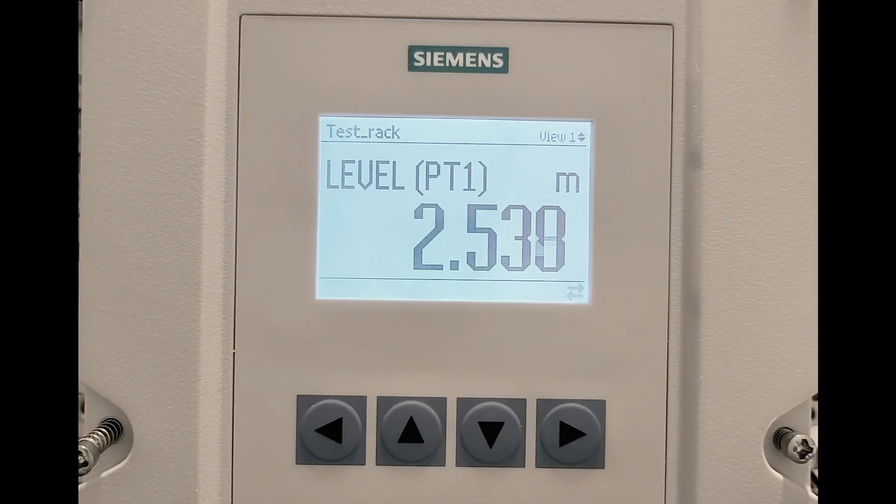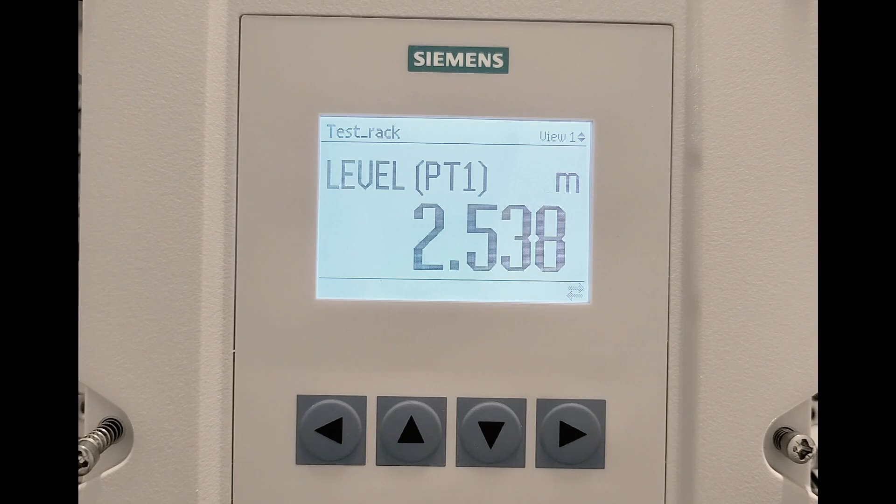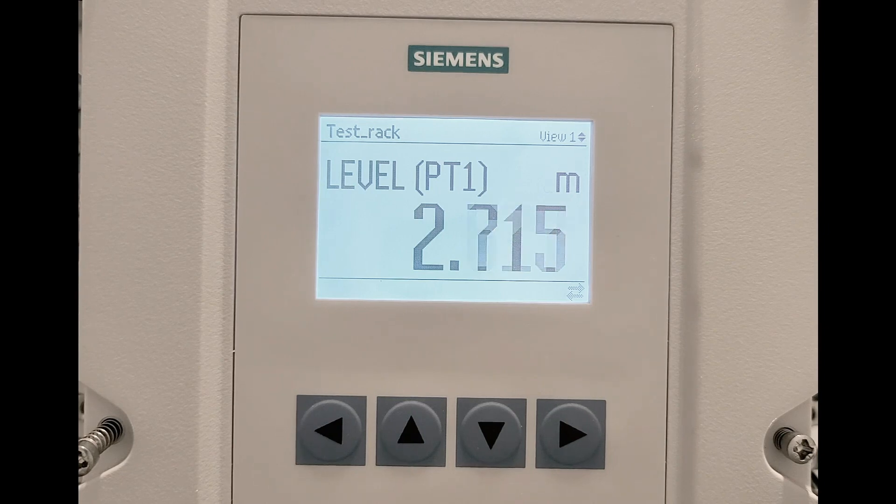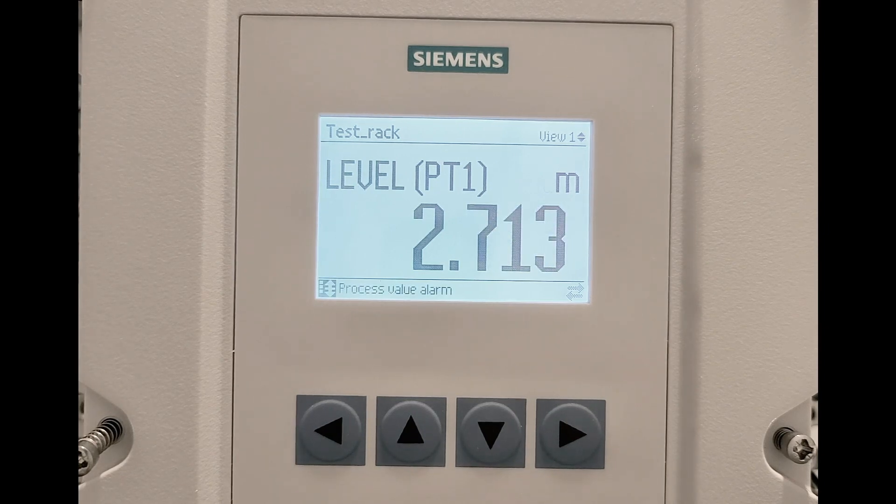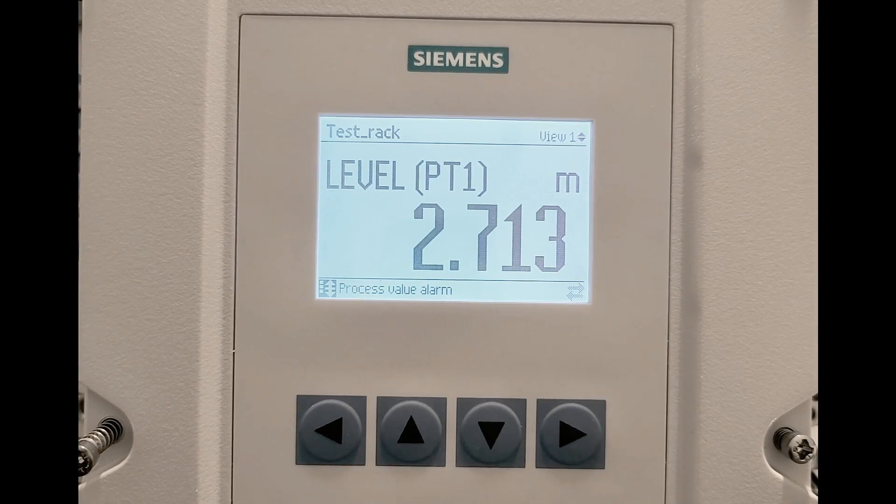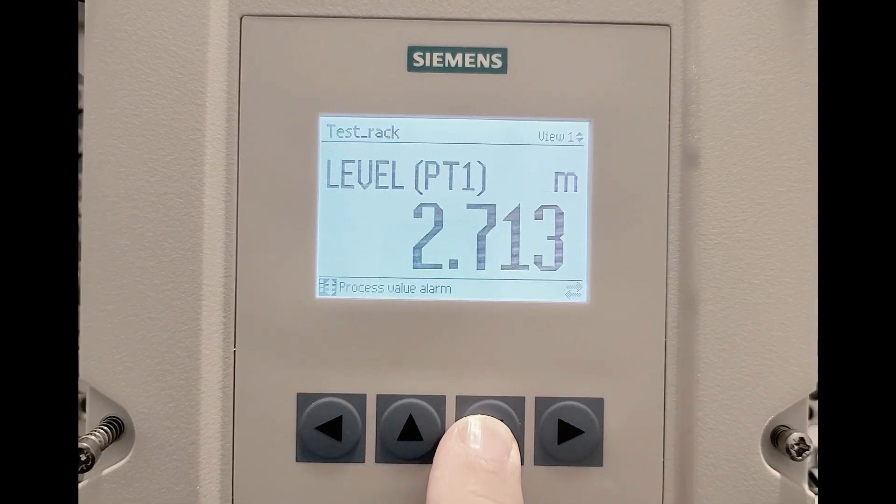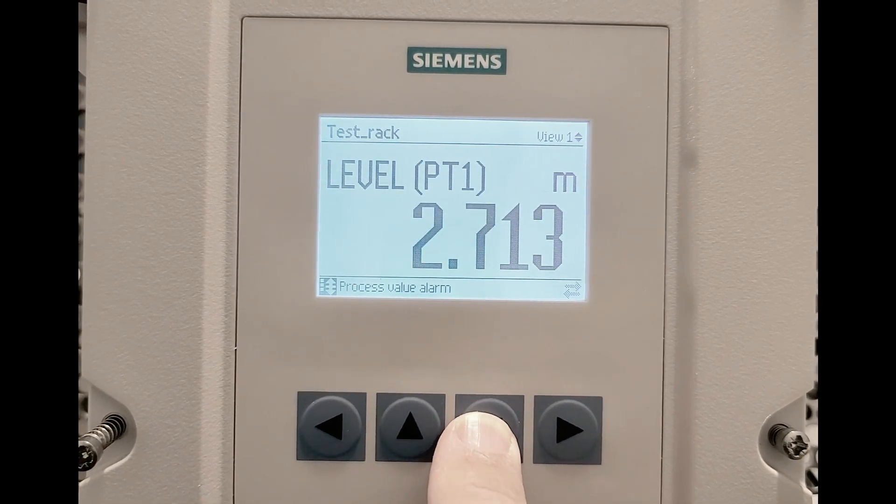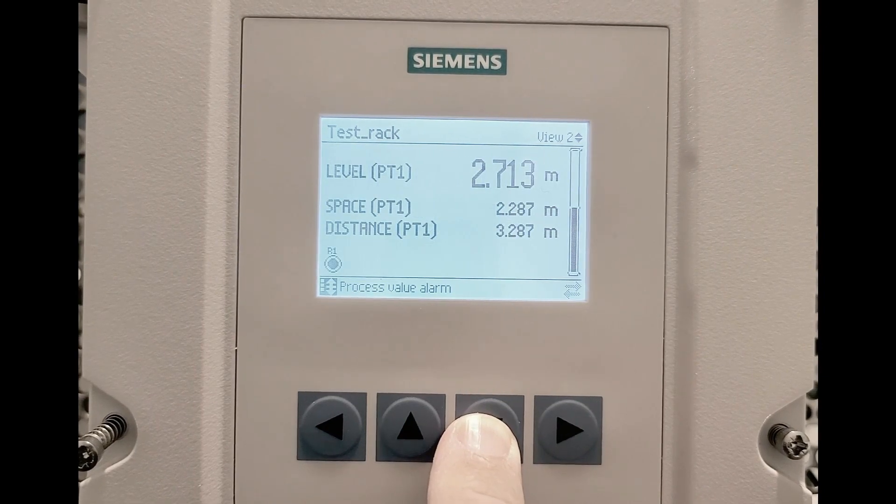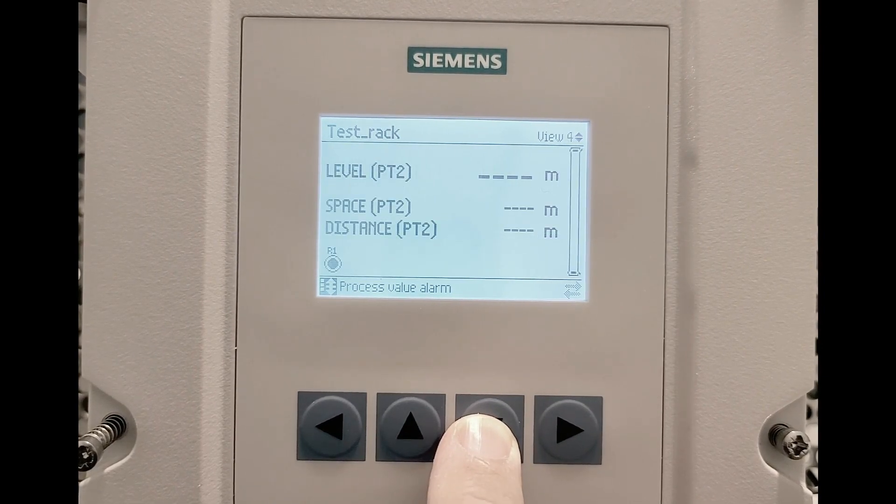The Sitrans LT500 has six configurable process value screens which allows you to choose variables, but you can also view your diagnostic information. As you can see, we have a diagnostic generated here and we can actually go on to the local user interface and take a look at what that diagnostic message is.